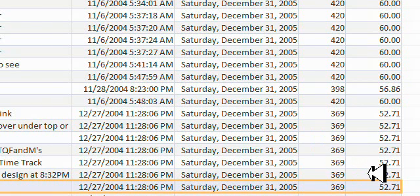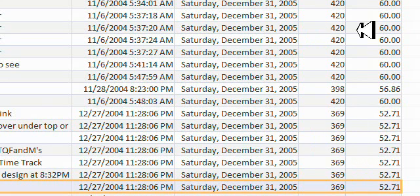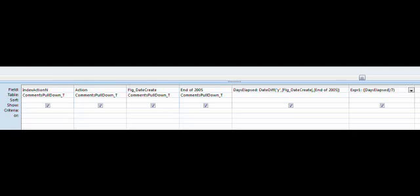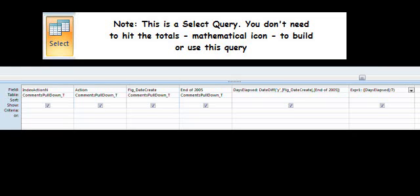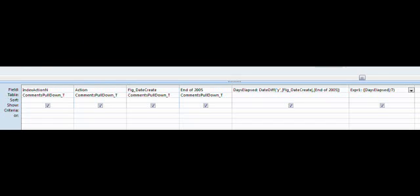Now let's look at the design, query design of this to see how we came up with this result in the data sheet view. There's a few things we have to remember. Microsoft Access 2007, like all Access versions, is very particular about how you write your query criteria.